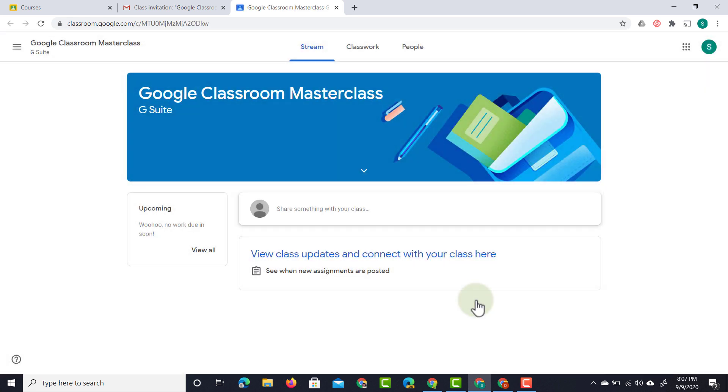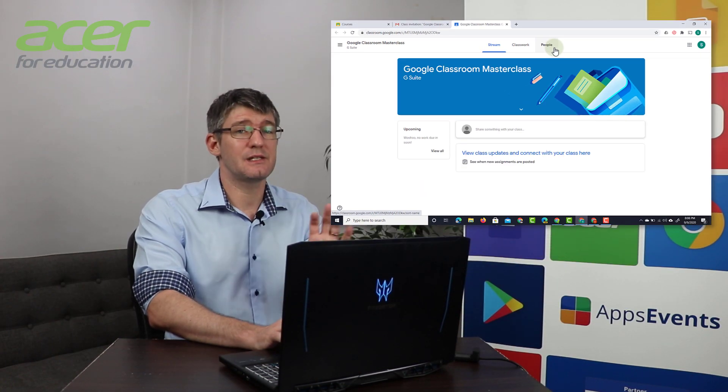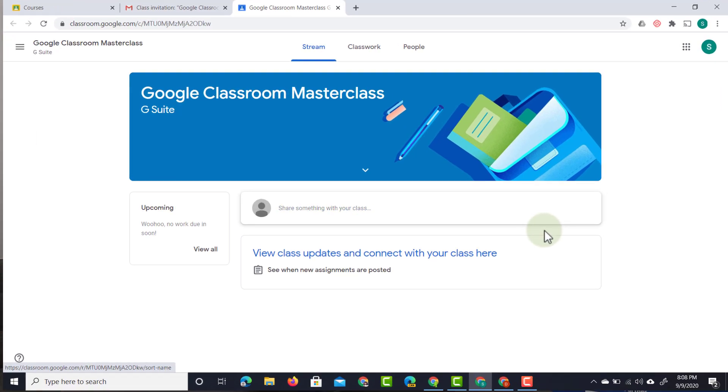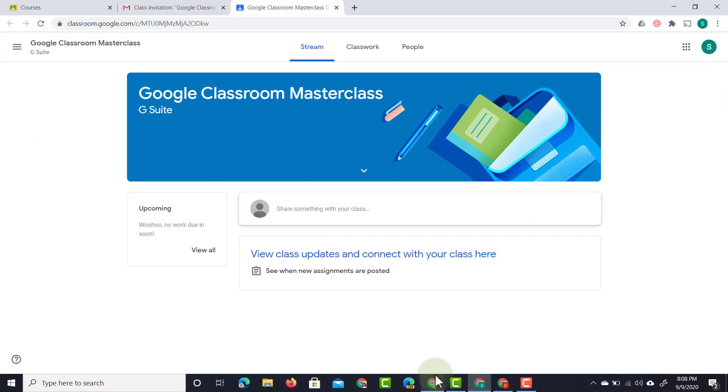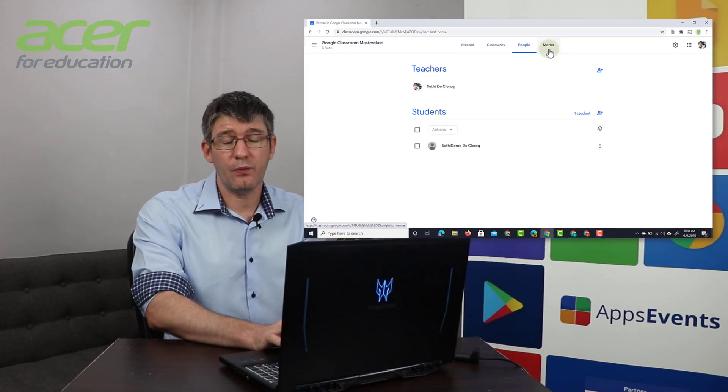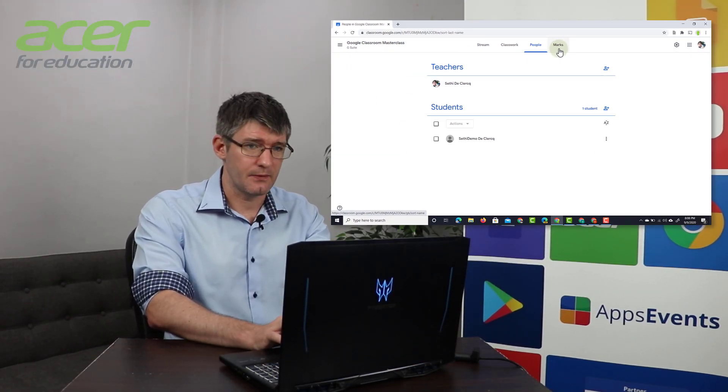we are now in the classroom as a student. You can see that at the top I only have stream, classwork and people. This shows me that this is a student account, I'm not the teacher. If I go back to our teacher account you see that I have an additional tab there that says marks. This is a great way to make sure that you're in the correct account.